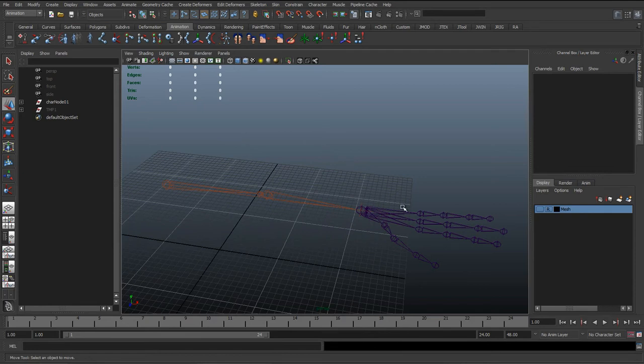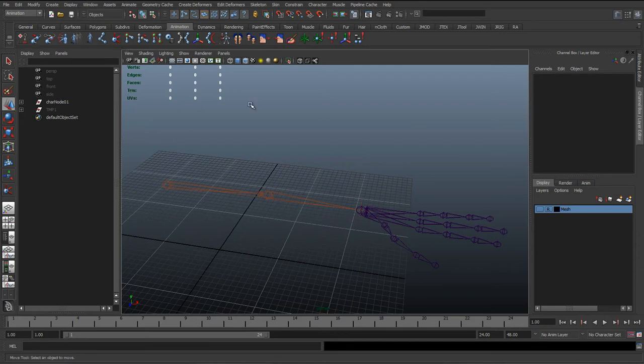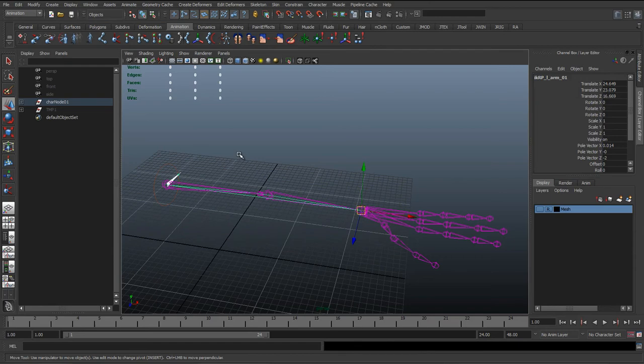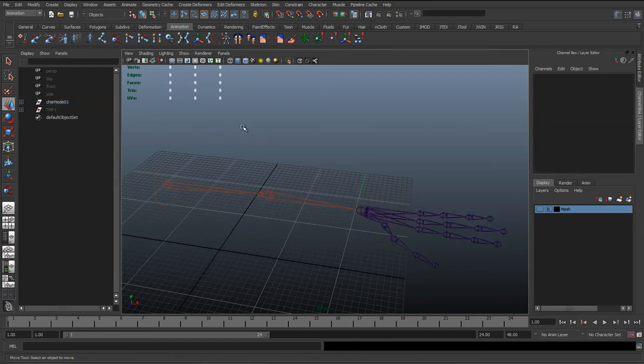So this is the case where we need control curves or control objects, which is basically an object that controls the rig, but its only purpose is to be animator friendly. So the animator can just grab that control and move it about, and we can set its translates to be zero in the T-Pose.